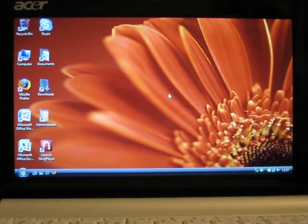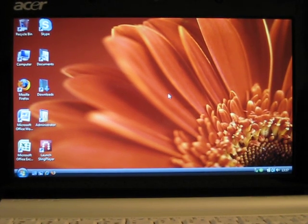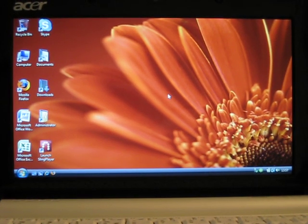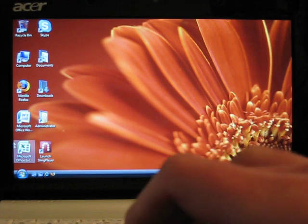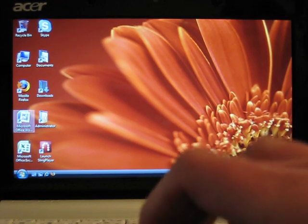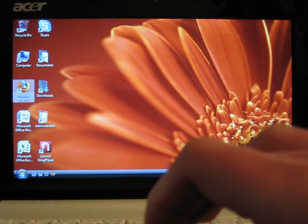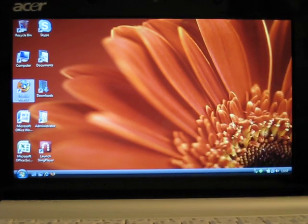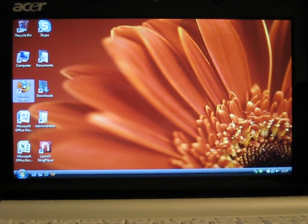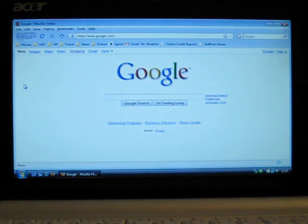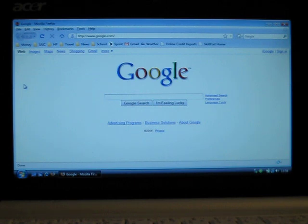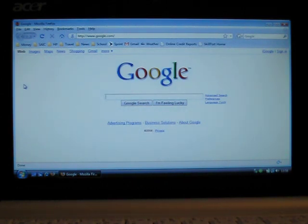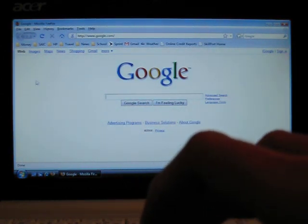This is the Acer Aspire One Netbook. I've actually installed Microsoft's Windows Vista on here. I wasn't very happy with the performance of XP Home because XP Home doesn't recognize the Atom chipset's hyperthreading capability. So XP Home does not see it as two CPUs as Vista does.